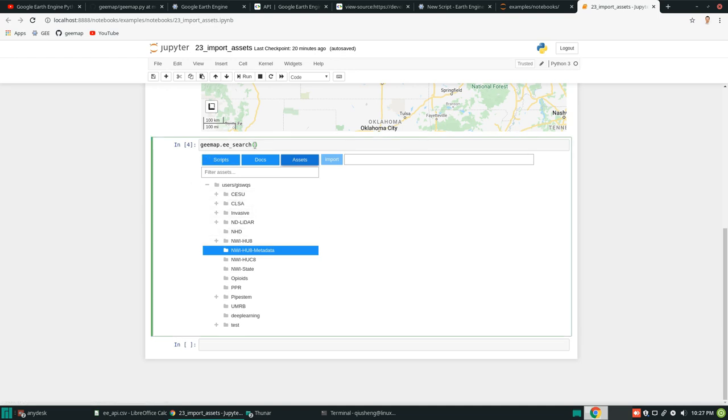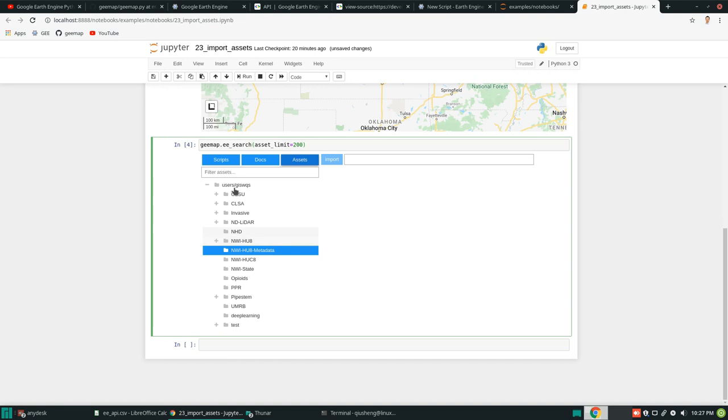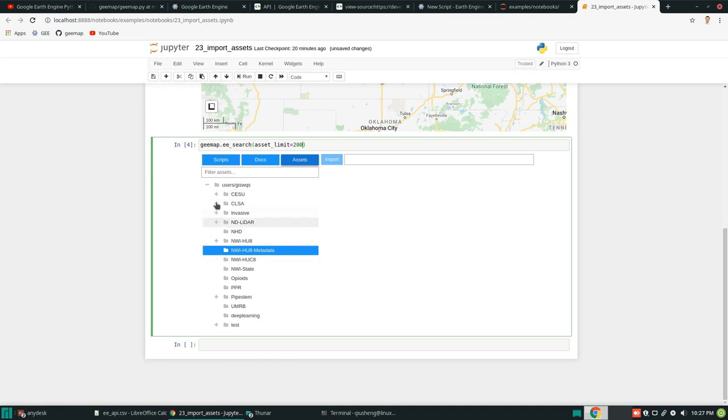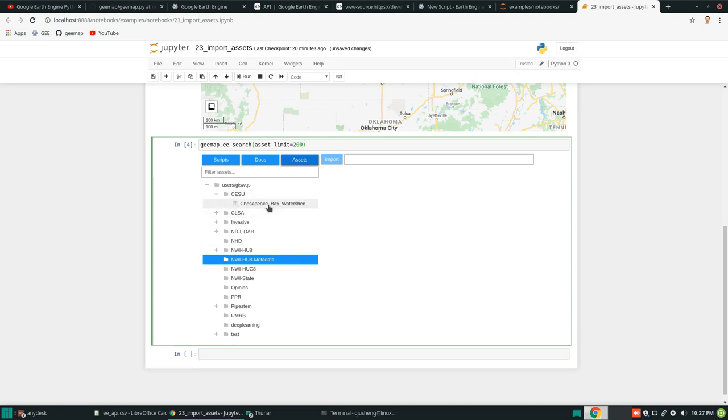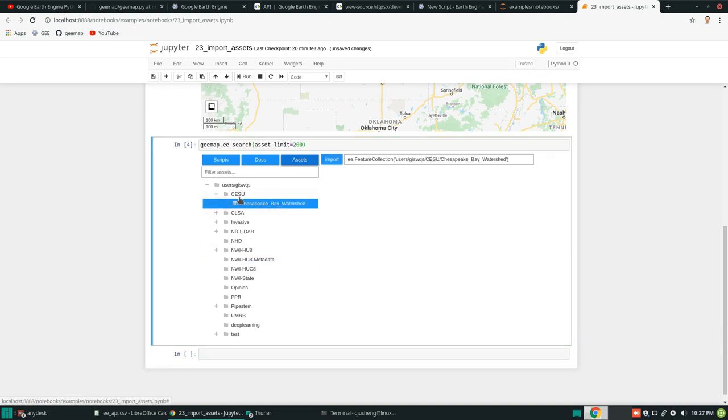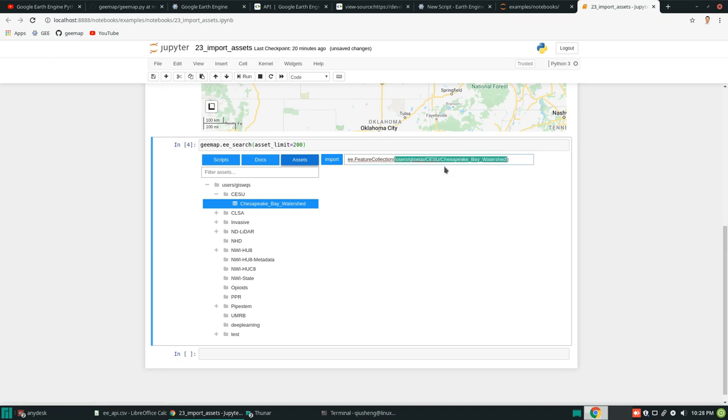For example assets equal to one thousand or two hundred. Depends how many you have. So and then once you have this one, I can quickly for example just show. I can click any assets on the right panel. In here you will see this is the feature collection. So this is the unique ID.